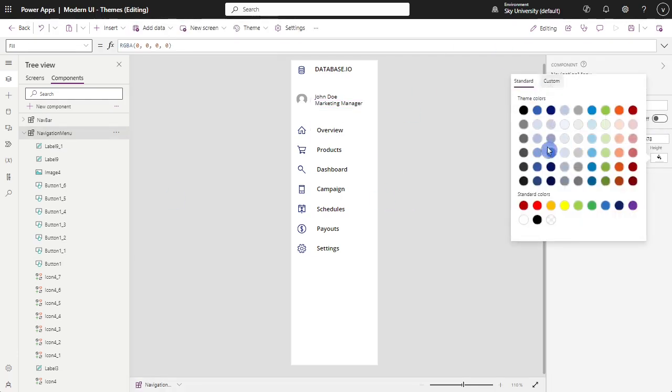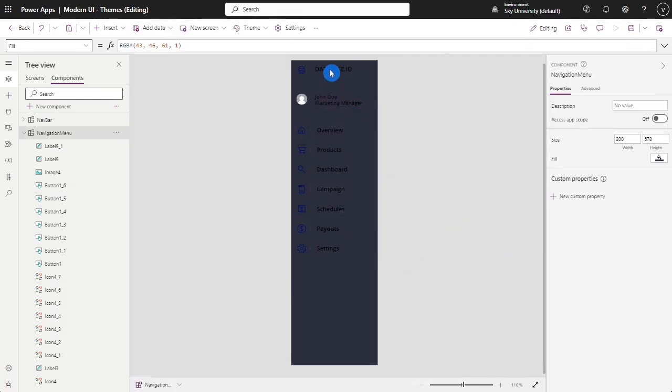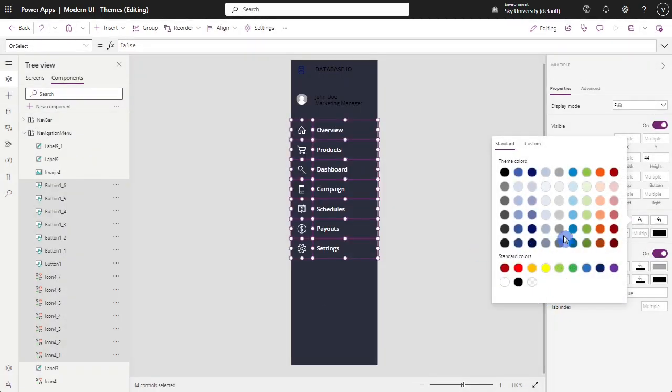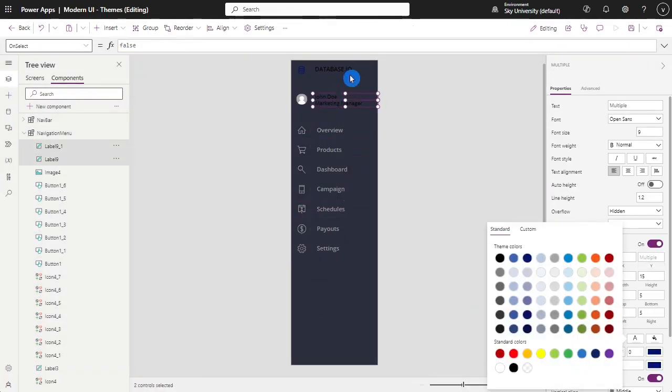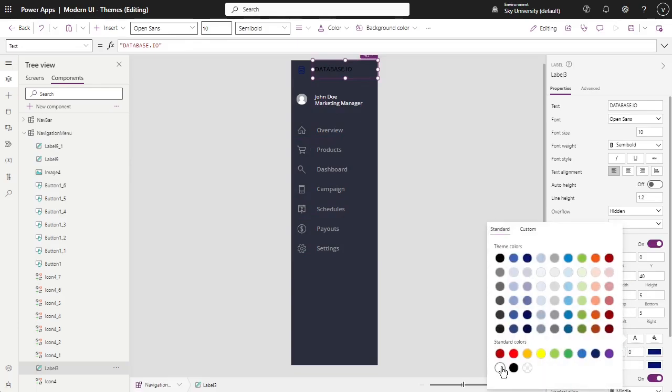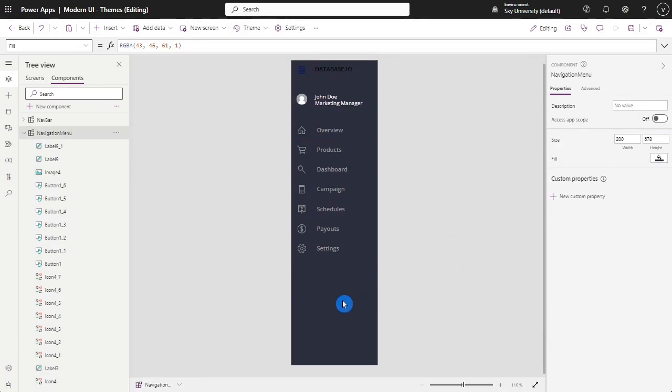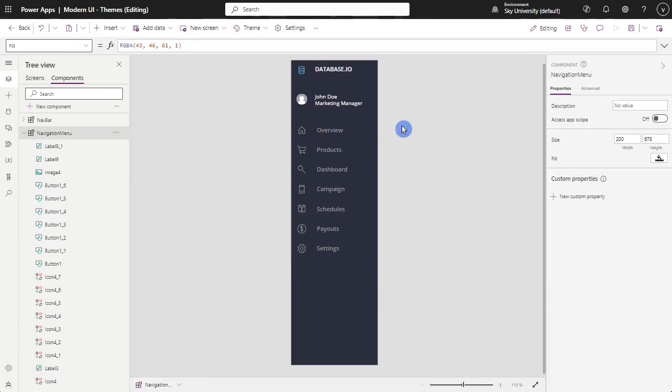At the last, you might want to change the color background of the navigation based on the themes or color palette you're following. In this example, we will use a darker background and will change all color formats to white or gray across all texts and icons.